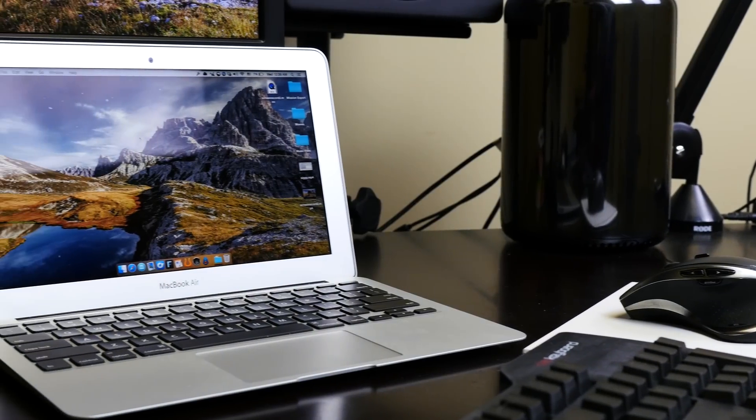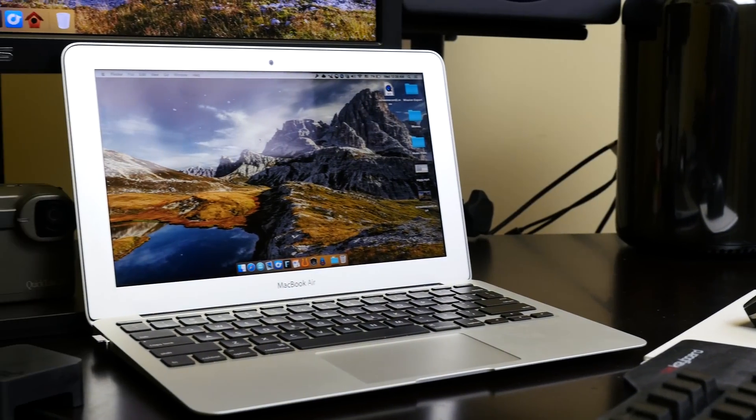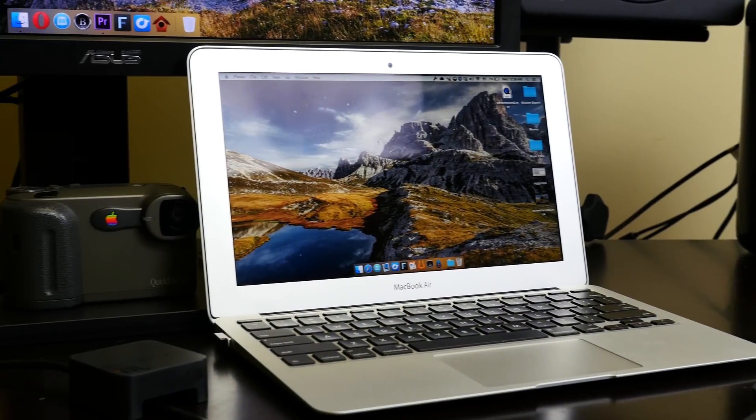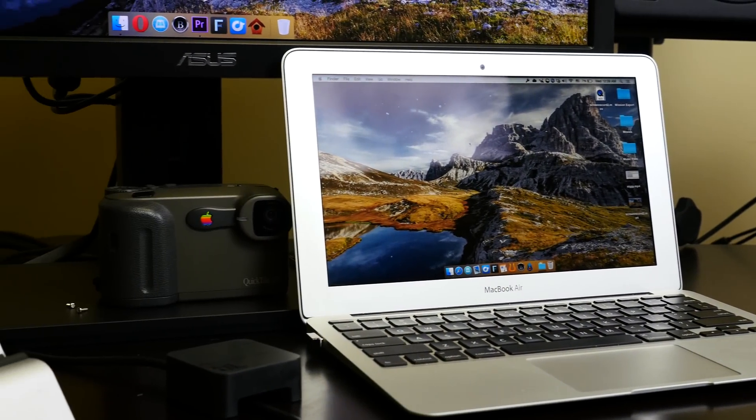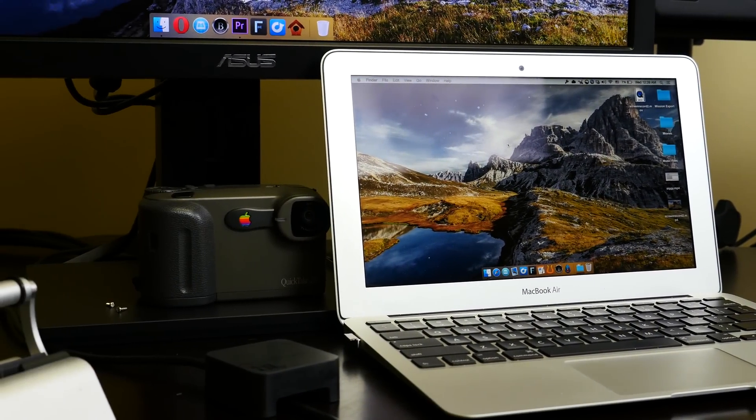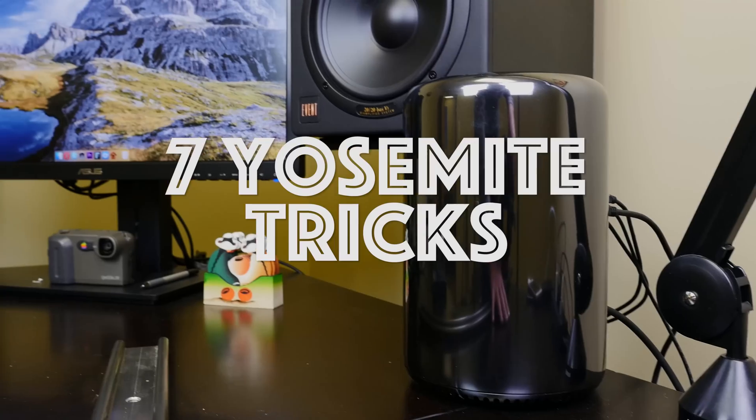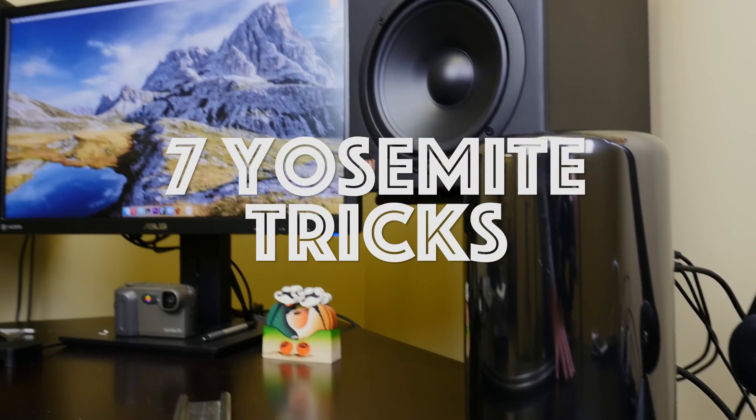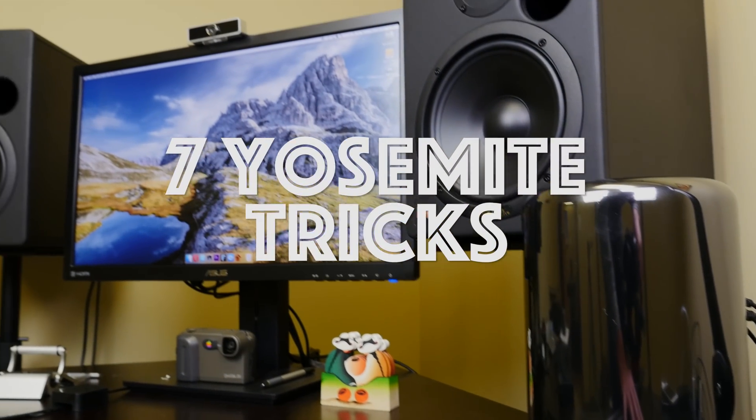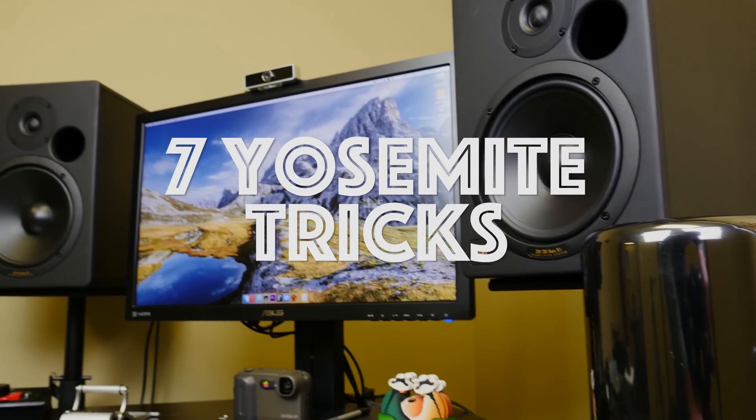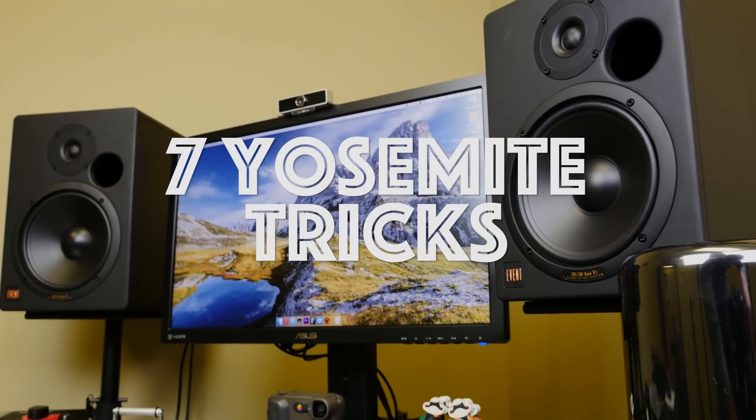Mac OS X Yosemite brought some seriously big changes, like handoff, continuity, and more. But despite the big features, there's lots of little changes that you likely haven't found. That is, until now.